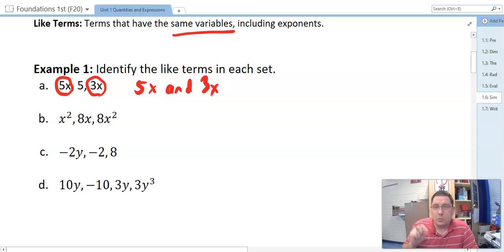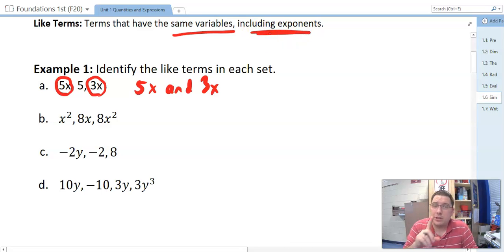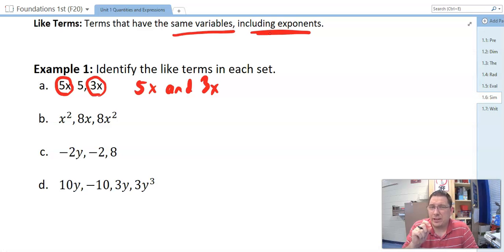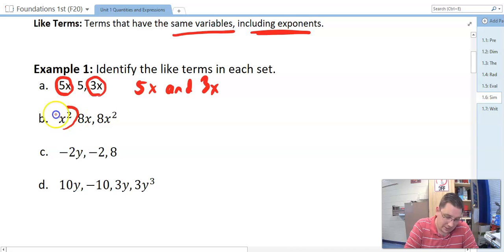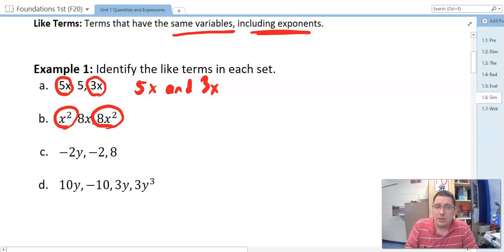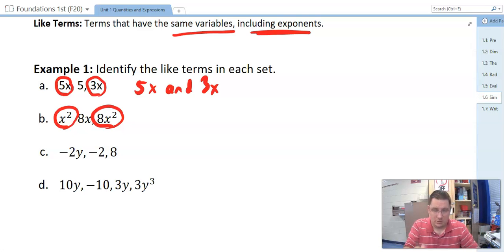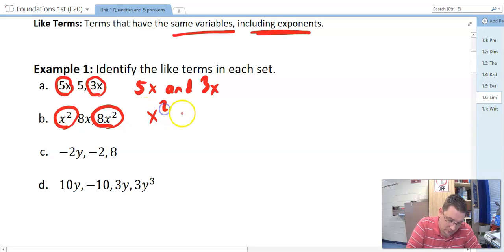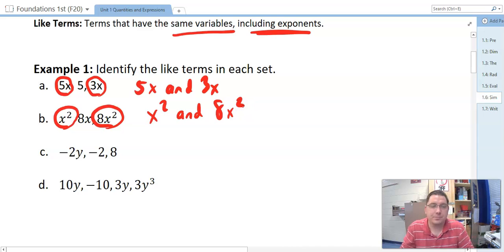Let's look at B. We want to have the ones that have the same variable, including the exponent. Don't get fooled here. The ones that are like terms are the ones that have the same exponents on the same variables. In this case, it's the x squared and the 8x squared, because in both of them the power is squared.